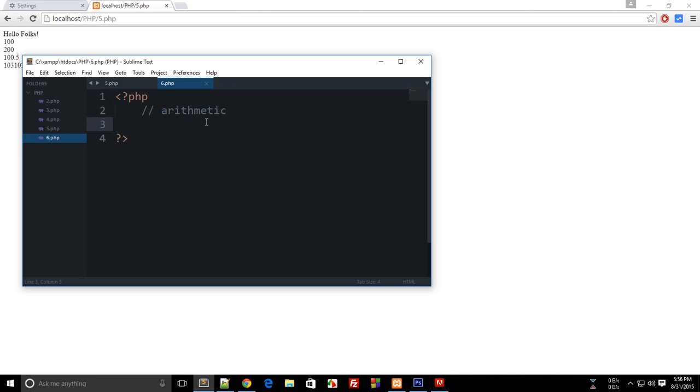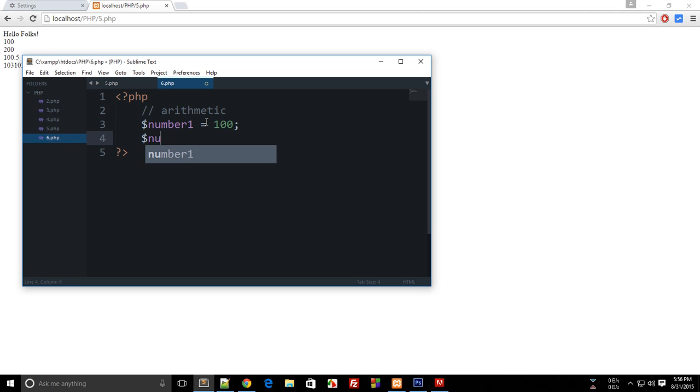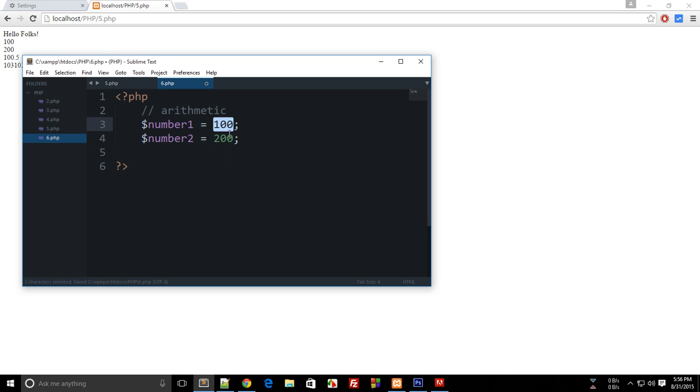Alright everybody, welcome to your sixth PHP tutorial, in which we'll be looking at how to do arithmetic with PHP. So let's create some variables: $number1 = 100, $number2 = 200. Now let's say I want to print their sum.